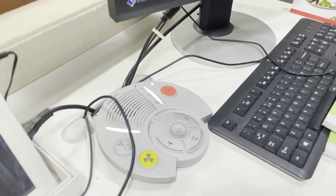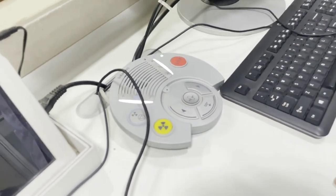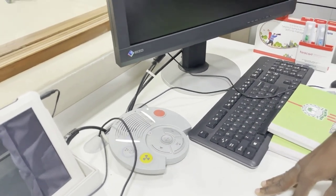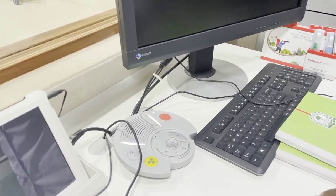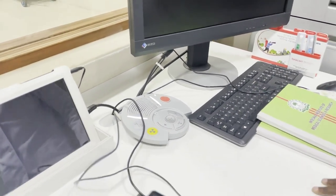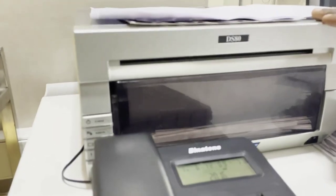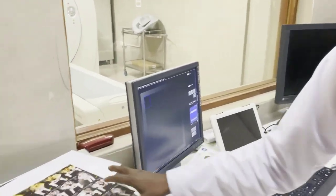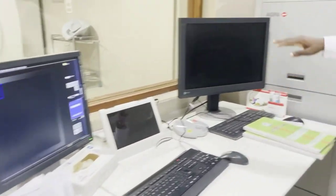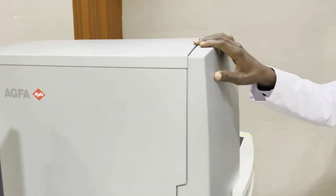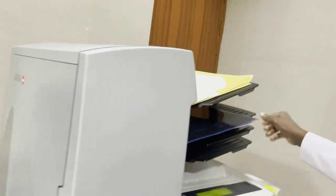The control panel comprises several dials and buttons which include: emergency button, exposure button, table control, gantry control, and a speaker which can be used to communicate with the patient orally. There is a headphone speaker and a mouth speaker. There is also the DS80 printer, which is used for colored printing.